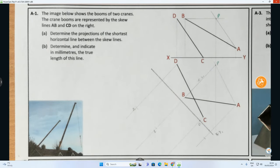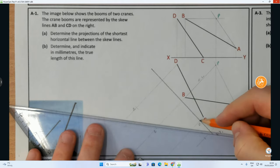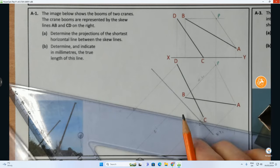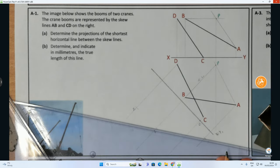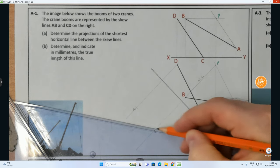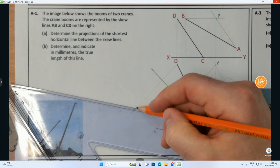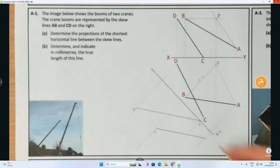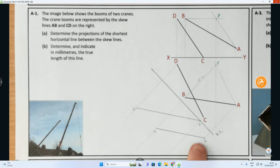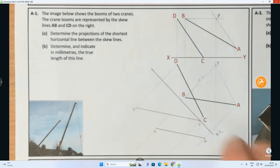Now I'm going to redraw those lines in, nice and light, and the line CD. I'll check that they're parallel. So there is the line AB, and the line CD. I'll label that up — there's A1. I've now got line AB and line CD. Now what we're going to do is set up an X2Y2. To get the shortest horizontal distance, we're going to set up X2Y2 perpendicular to our X1Y1.